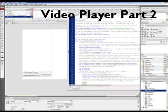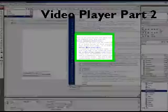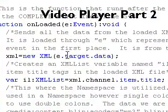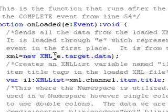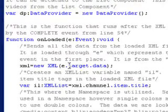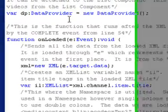XML variable, so XML equals new XML, eTargetData. So this is all the data from that XML file I'm loading.